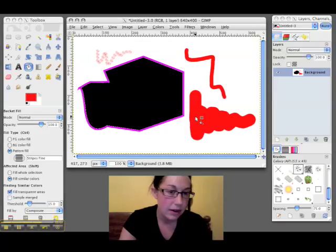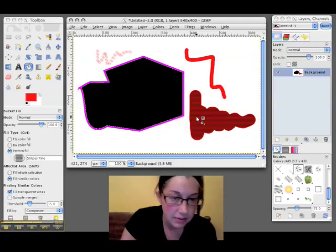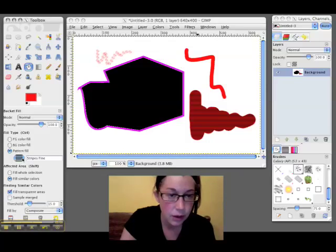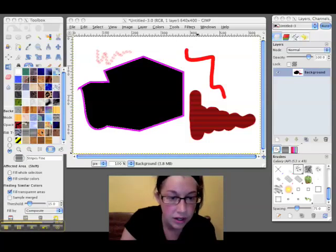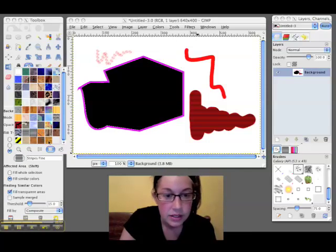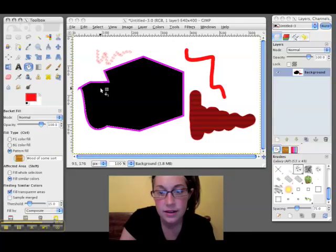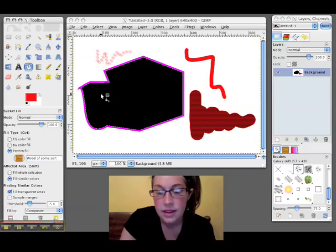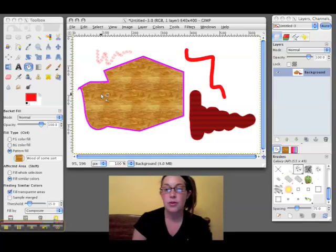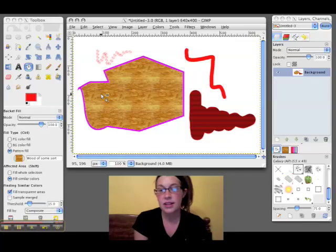Or there's even textures like wood and water. So if we chose the wood, it made the whole paintbrush look like that.